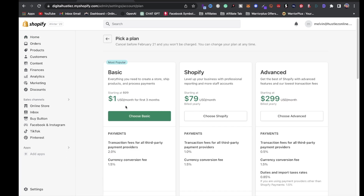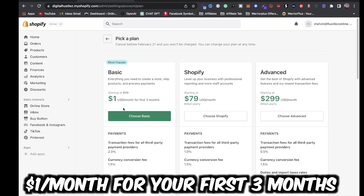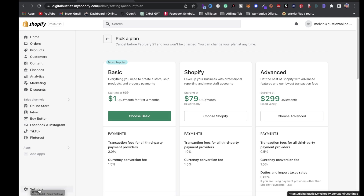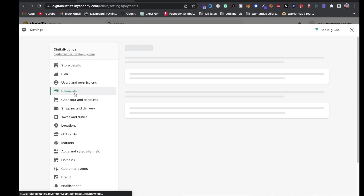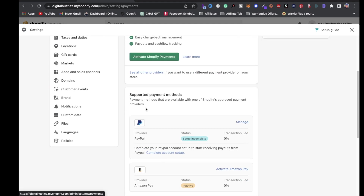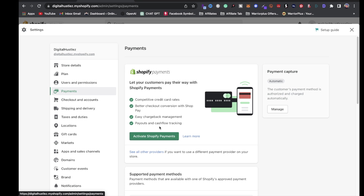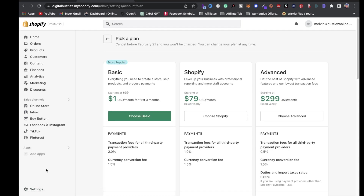First, pick a plan. If you click on 'Pick a Plan,' you can start right now for just one dollar for your first three months, then after that it's $79. The higher-tier packages are not needed for selling digital products — the Basic plan is more than enough. Next, go to Settings, then Payments, and set up your payments. Connect your PayPal and activate Shopify Payments.